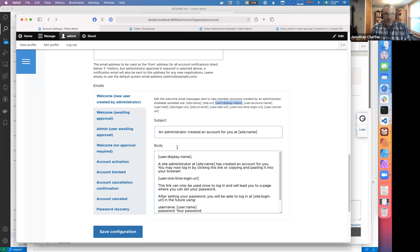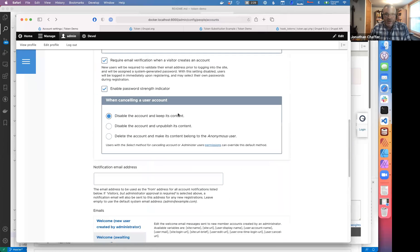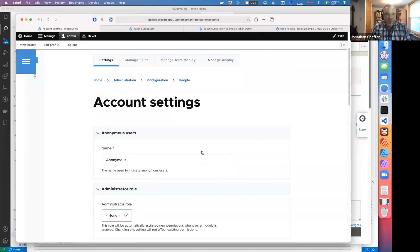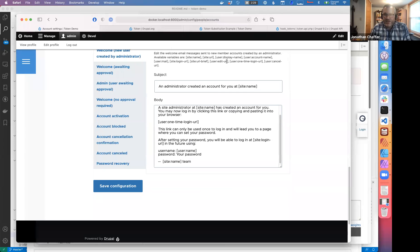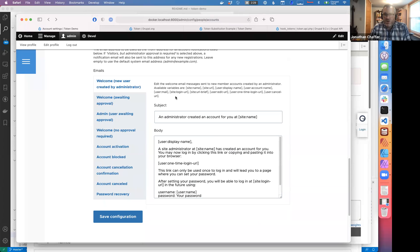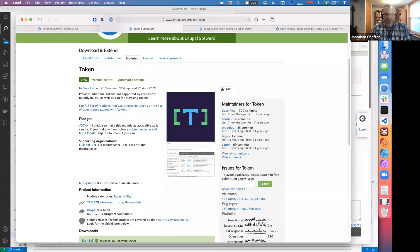There are a few problems with this. In other places where tokens are allowed, we don't have this nice help text. And secondly, that help text doesn't show all of the possibilities — there are a lot more than are shown there. Fortunately, there is a third-party module called Token that really should, in my opinion, be on every site. There's no reason not to have it — it's pretty important.